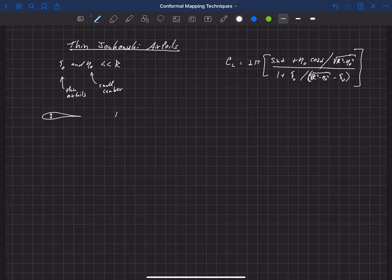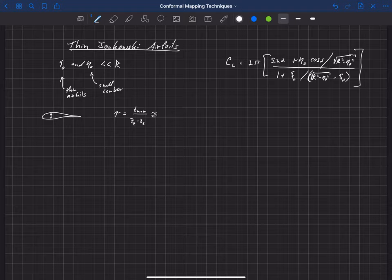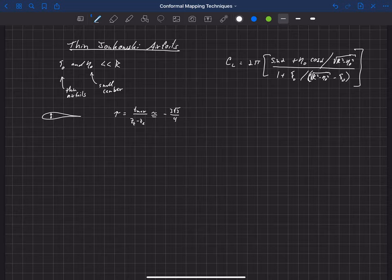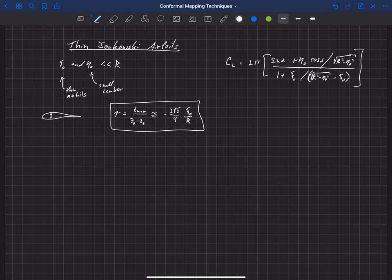And so we can come up with an equation that looks like this, where the thickness of this airfoil is really closely approximated, and that's first defined as T_max over ZT minus ZL. So the maximum thickness divided by the aerodynamic chord length. And that's really closely approximated by using some approximations and assumptions. It's going to be close to minus 3 square root of 3 over 4 times xi-naught over R. So the x offset of that circular cylinder divided by R. So this is an approximation for the thickness as a function of xi-naught of a Joukowsky airfoil.